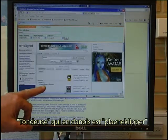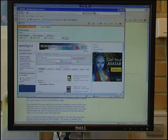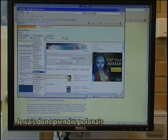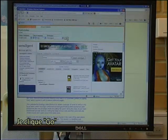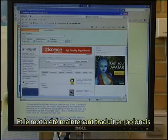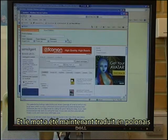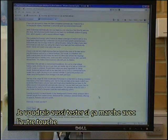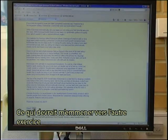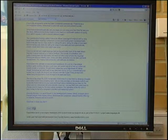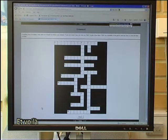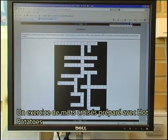Let me try to click on 'Möwe.' It has now looked up the word from English to Danish — Möwe, which in Danish is Plæneklipper. Now, should I want it in another language, I could take Polish and click Go, and the word has now been translated into Polish. I would also like to test if it works with the Next button, and that should take me to the next exercise — and there it is: a crossword puzzle prepared with Hot Potatoes.